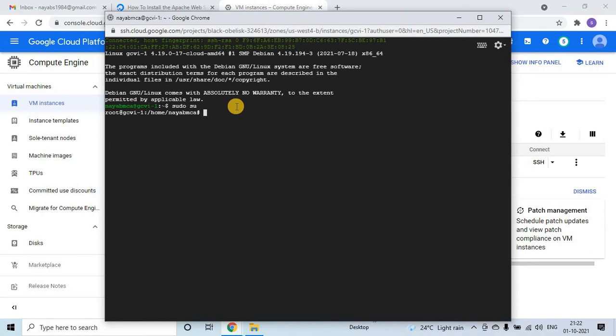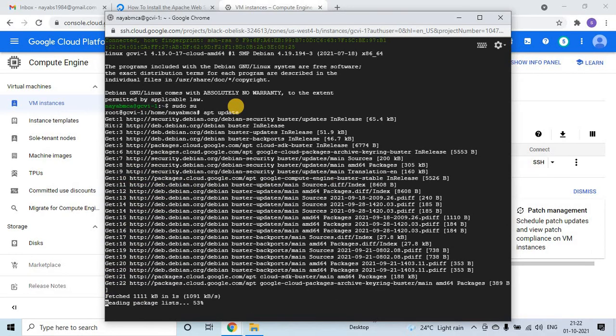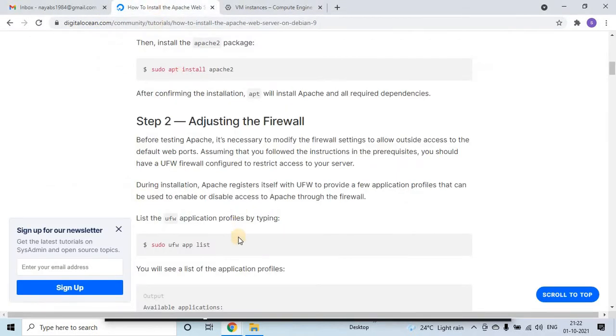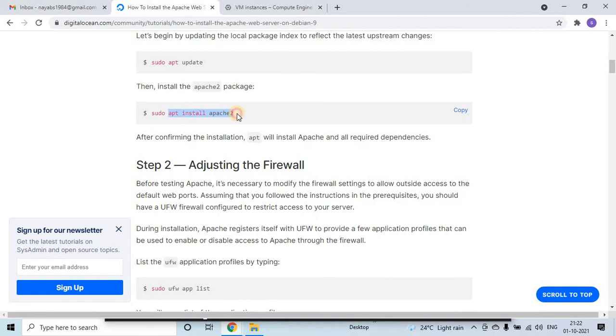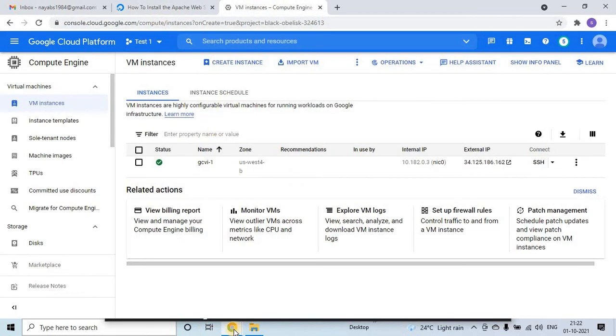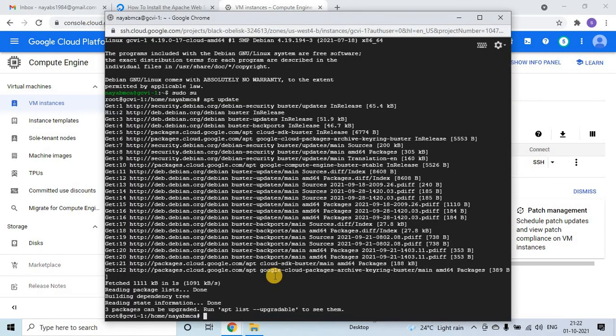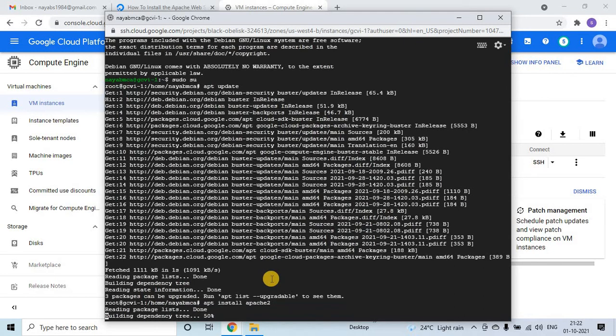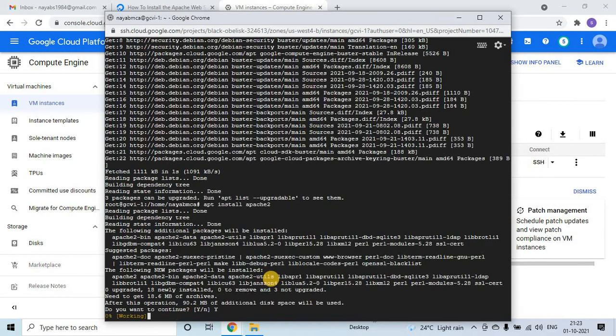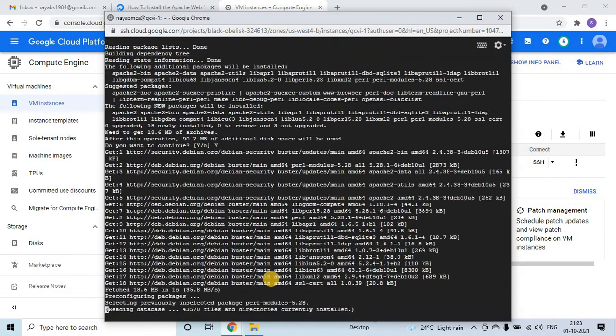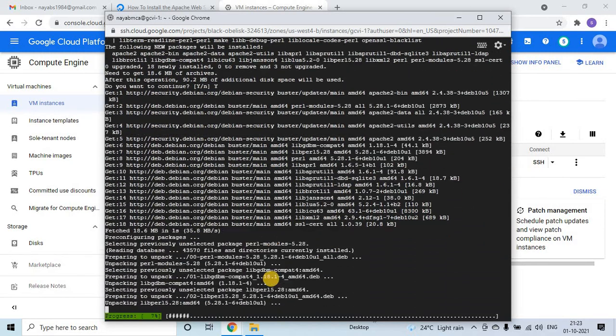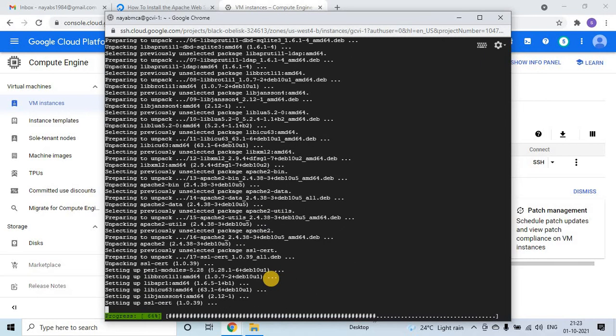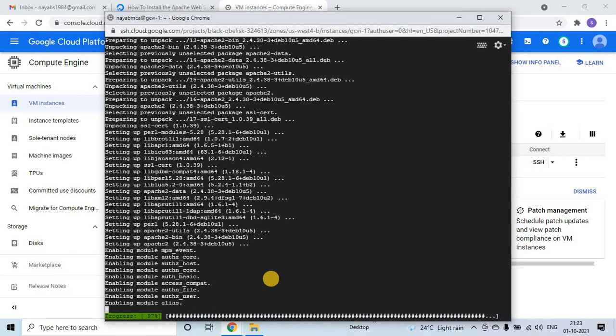After that what I will do is apt update. I am updating the apt and after that I will install apt install apache2. Here in the VM I am putting this command apt install apache2. It will ask to install or not, so it will take a minute again, a minute or 30 seconds. After that it will install.